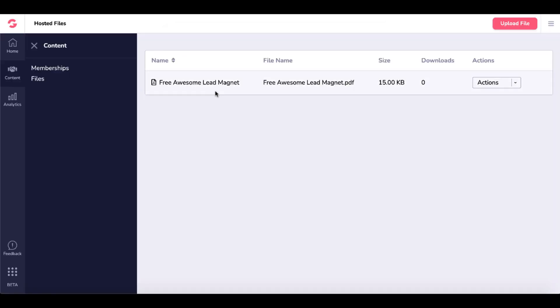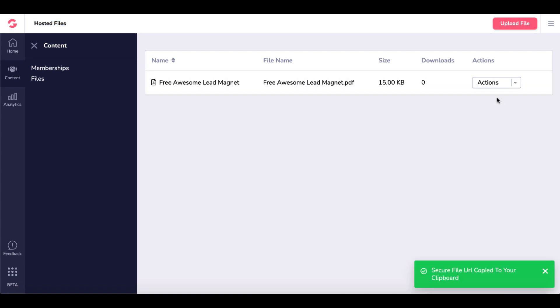You can see here that our Free Awesome Lead Magnet is now stored in the Files area, Hosted Files section of GrooveMember. Now we want to copy that URL.